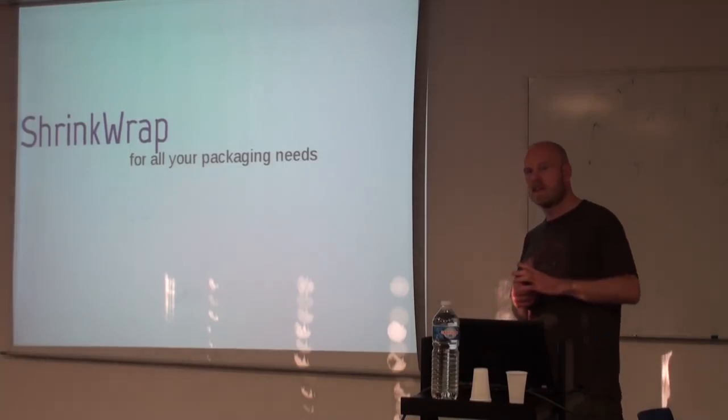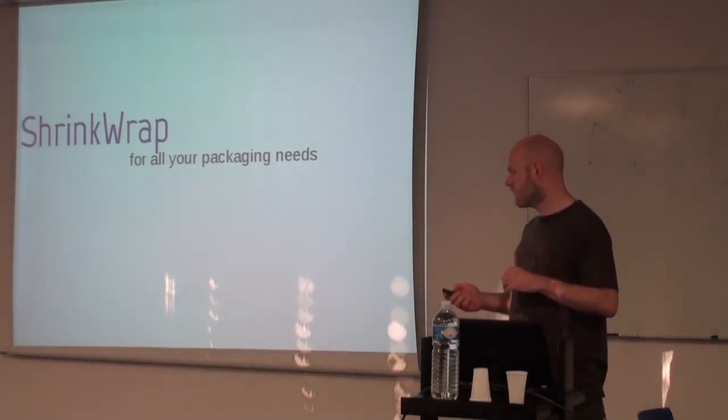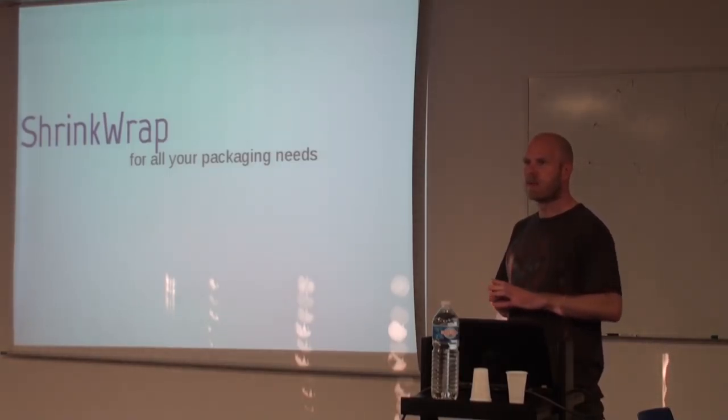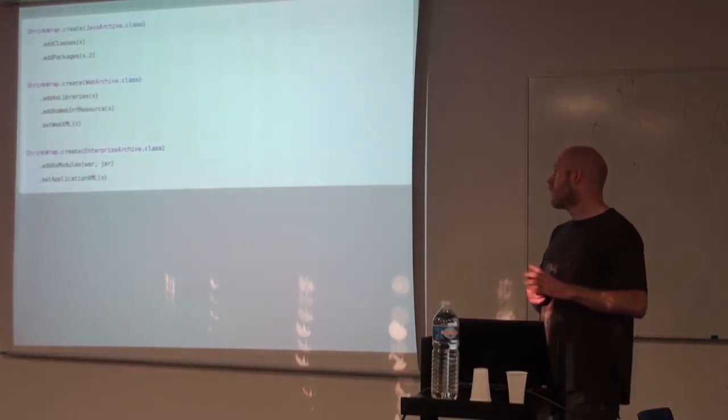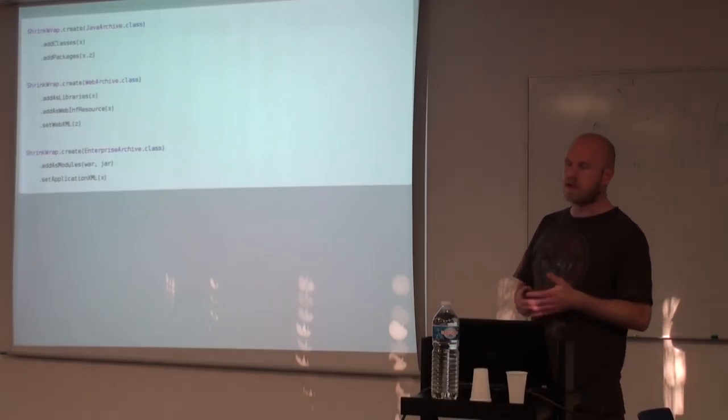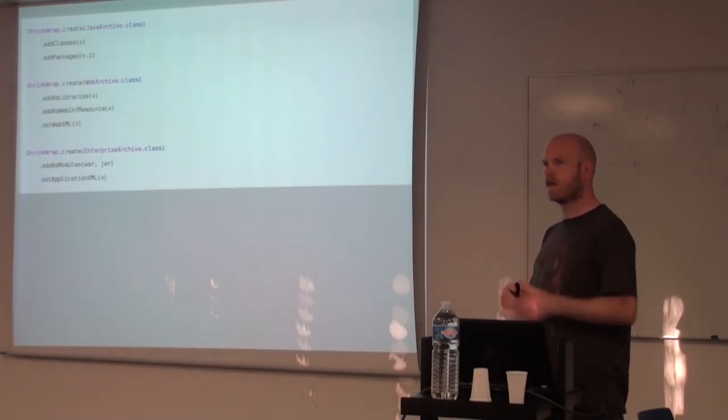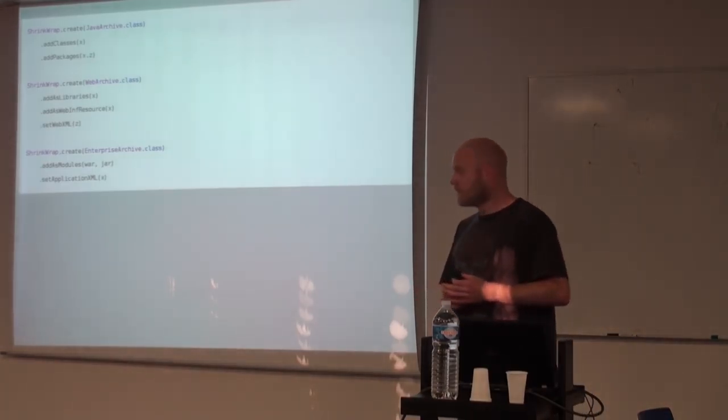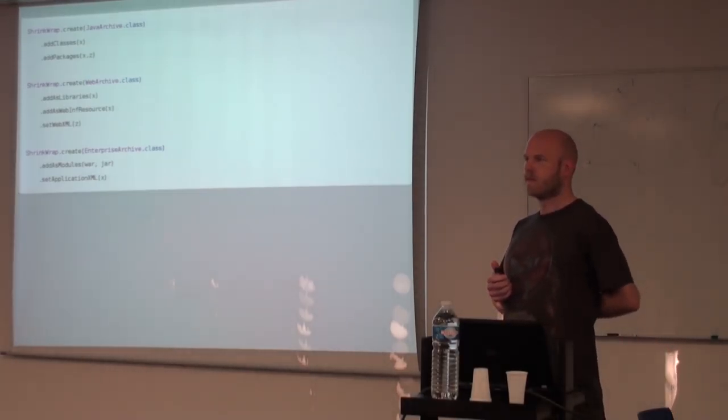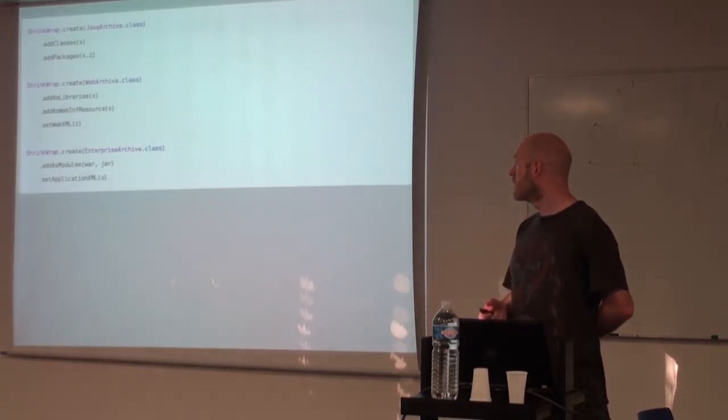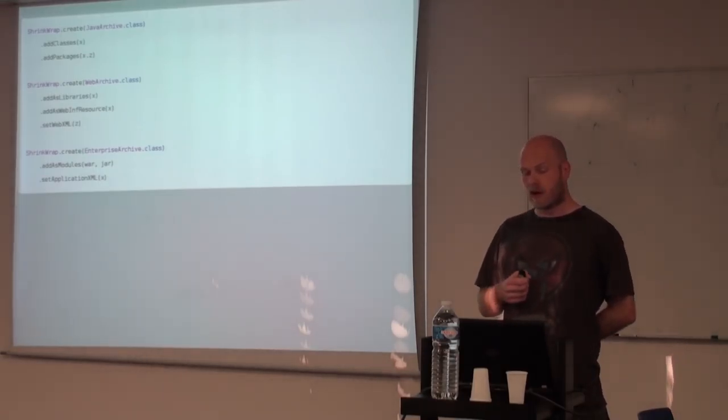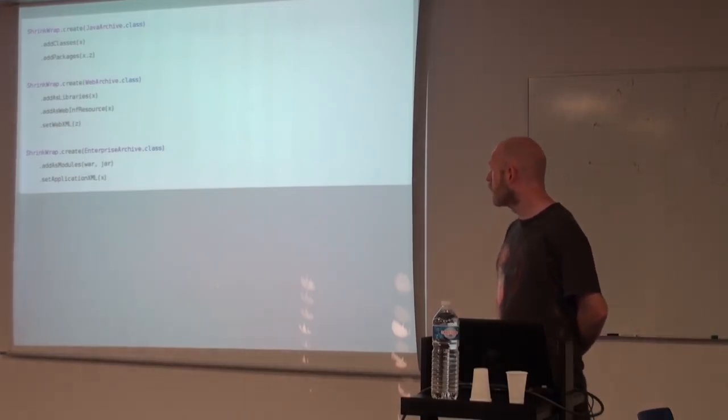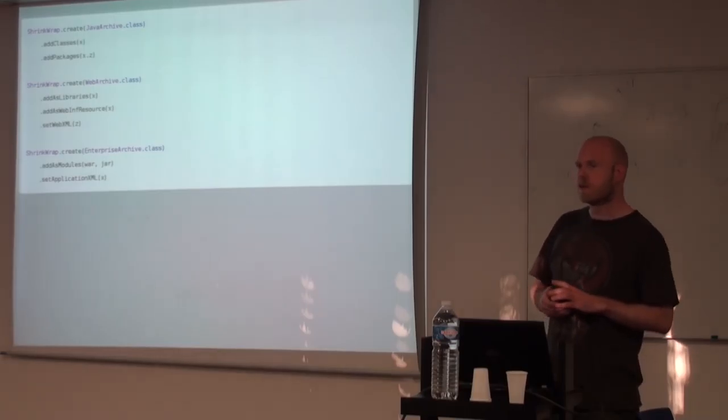So the first project in the ecosystem is ShrinkWrap. ShrinkWrap is the project that handles the deployment part of it. So you can create Java Archive, Web Archive, Enterprise Archive, Resource Adapters. You can make your own specialized archives if you want to simplify the interfaces, for instance. Basically, you add your classes or your packages or the resources that you want to test. You can add files from the class loader resources or files or full packages or nest them together as you want.